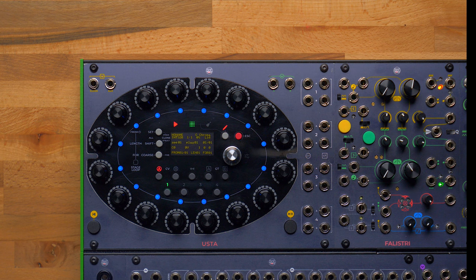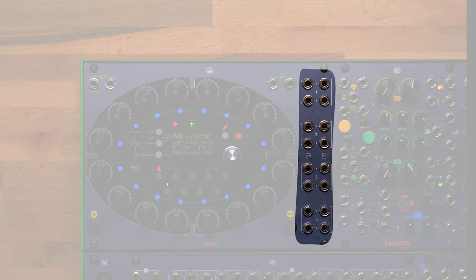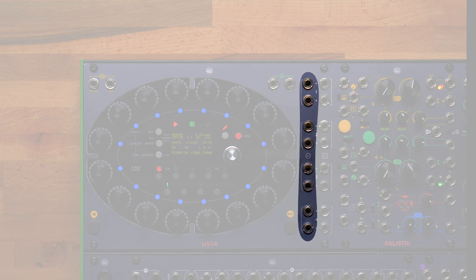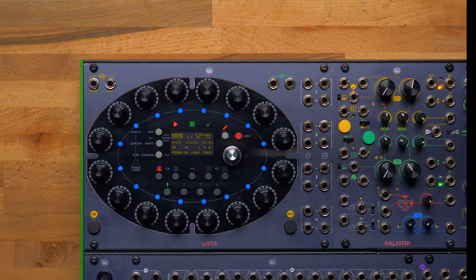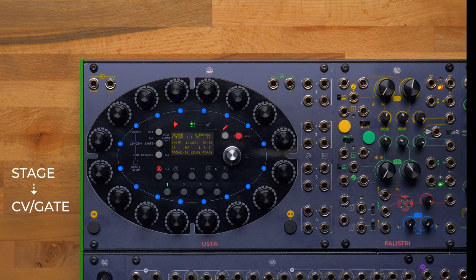USTA is like 4 sequencers, each of which can output 4 different values at the same time. This is where USTA outputs our CV and gate sequences. We have 8 CV outputs and 8 gate outputs. Every track controls 2 streams of CVs and 2 gates, whose values we define through the stages. A stage contains 4 pieces of information: 2 CV values and 2 gate values.